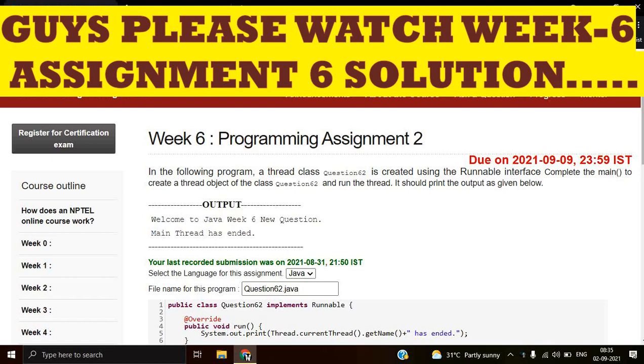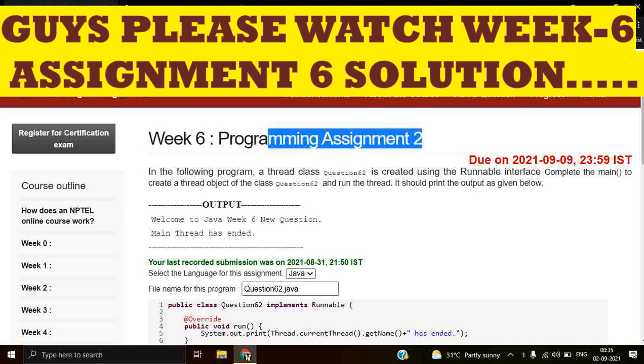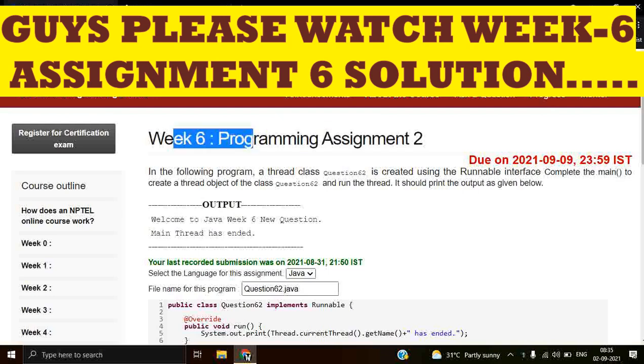Welcome back to my channel guys, it's Snoop here. So guys, today we are going to solve a programming assignment 2 question of week 6. Our question is that in the following program a thread class question 62 is created using the Runnable interface.